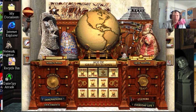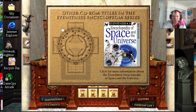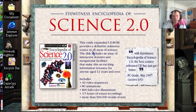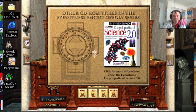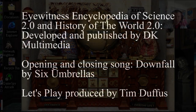Those were the Eyewitness Encyclopedia programs. Very interesting stuff — such a fun way to browse information. That will do for now. See you all next time. Bye-bye for now!